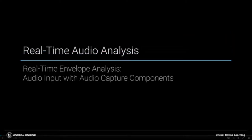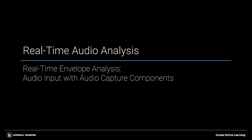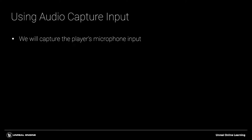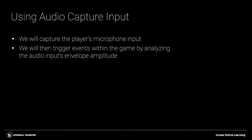In this video we're going to look at the audio capture component. This enables us to capture the player's microphone input. We can then use the amplitude envelope of this signal to set variables or to instigate events within the game.